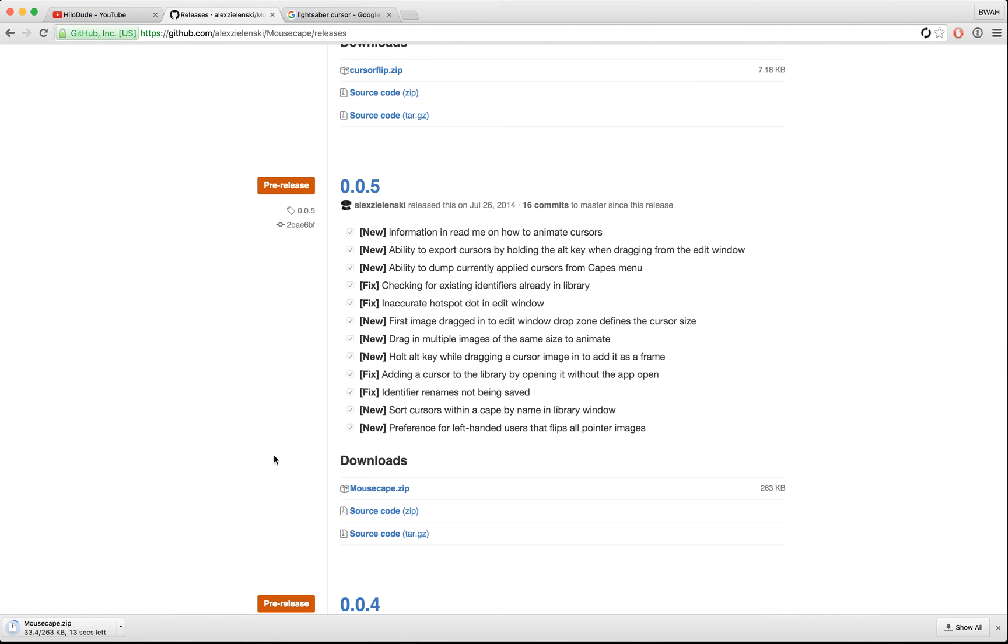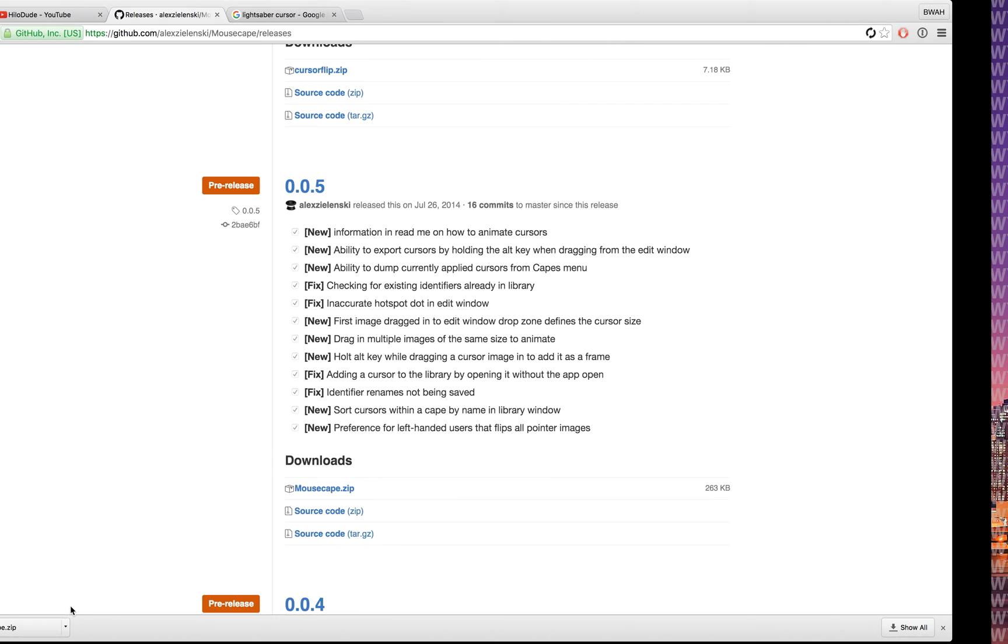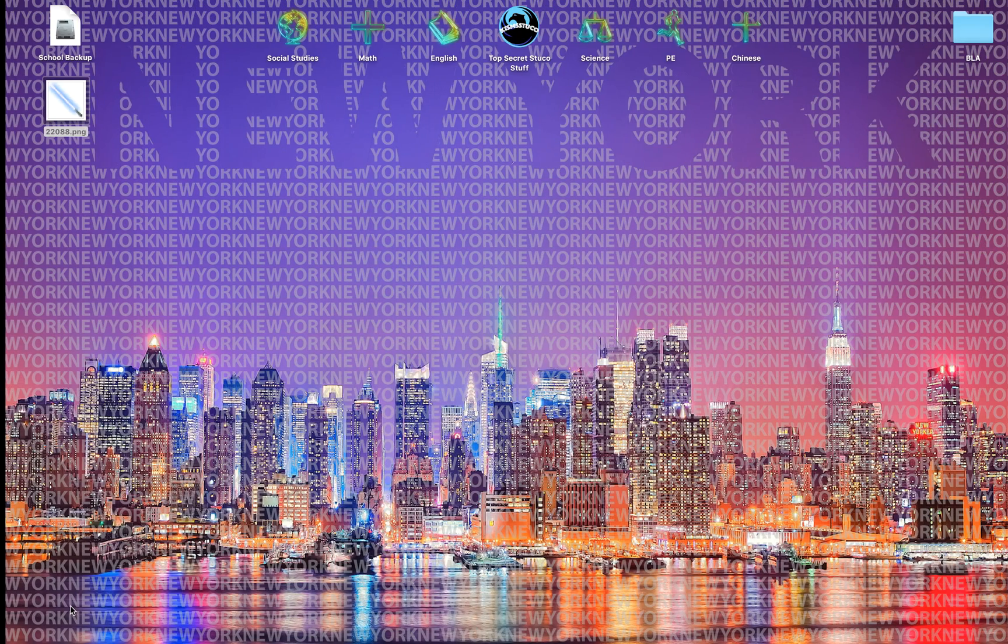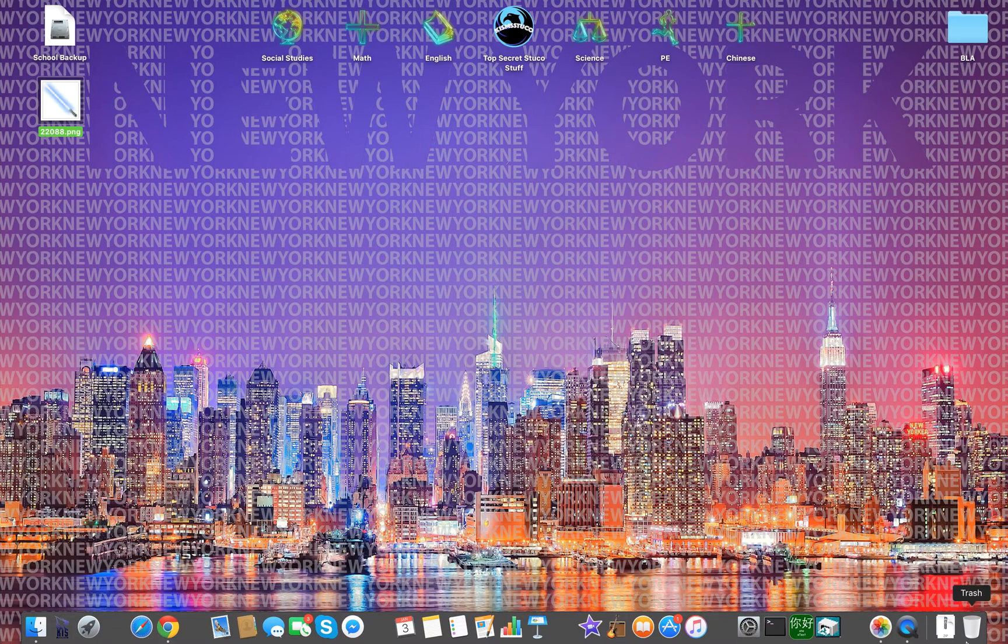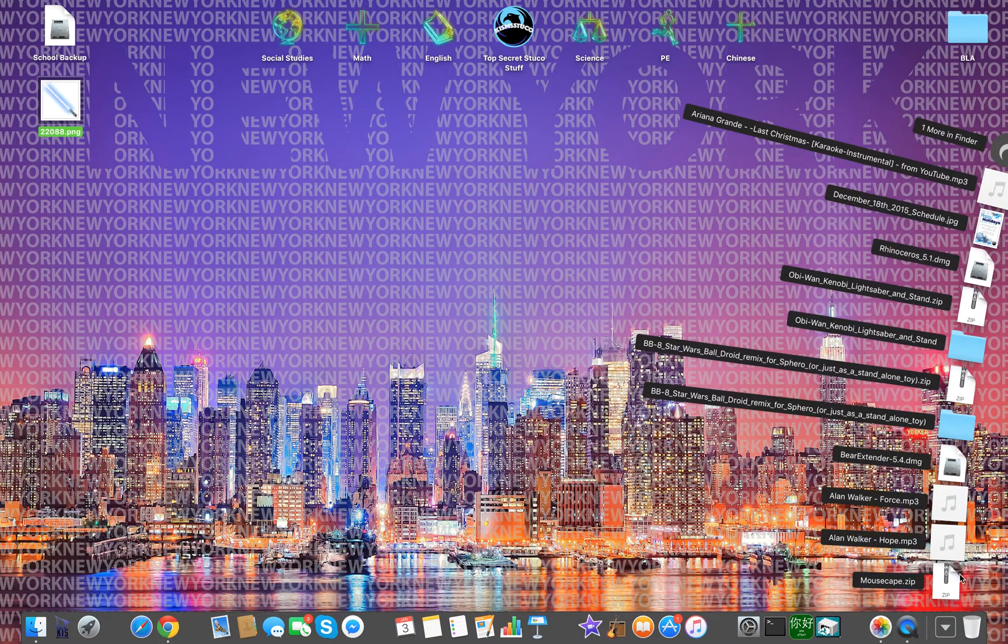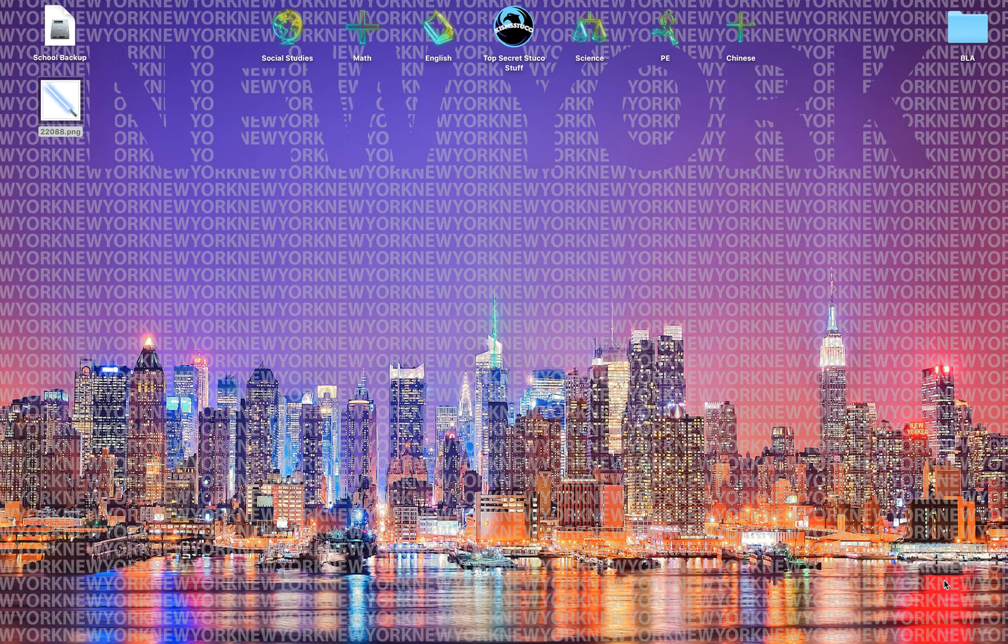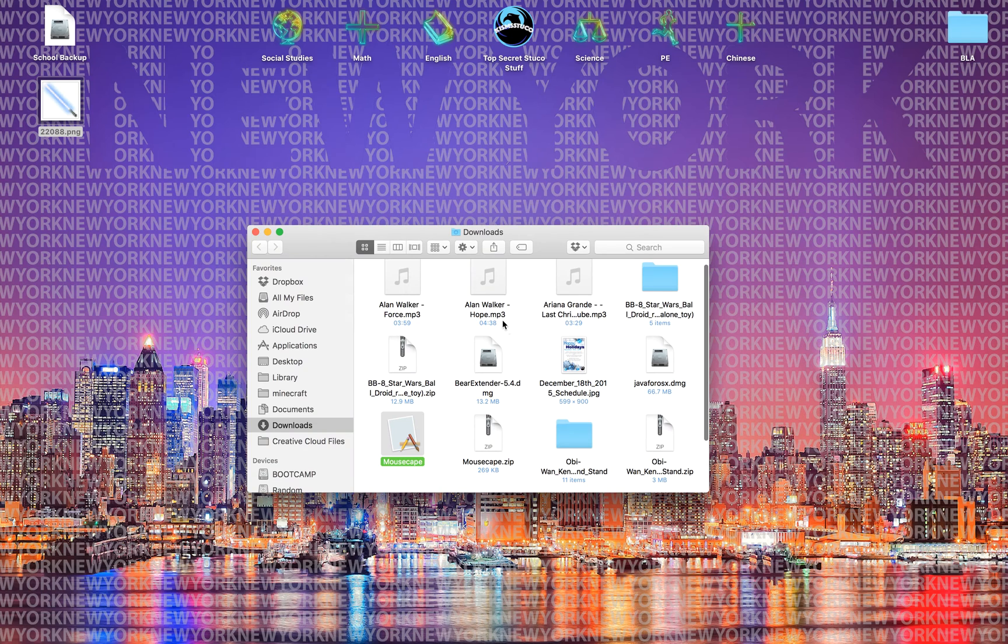You should download pretty quickly if you have a good internet connection. I have a pretty decent one so it'll load. Okay, after that you'll want to open up and then you find this.